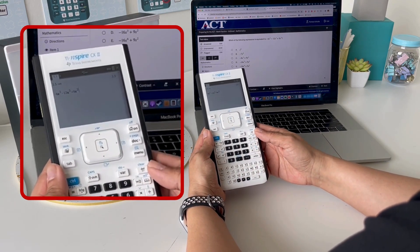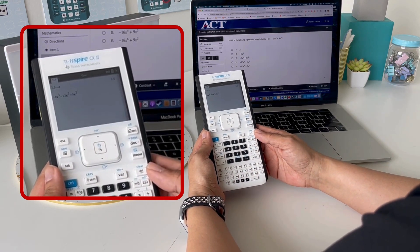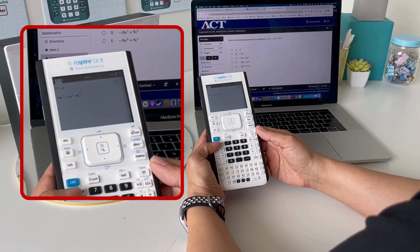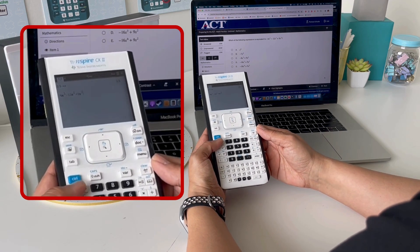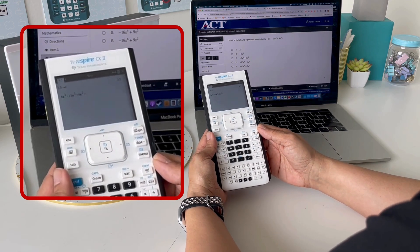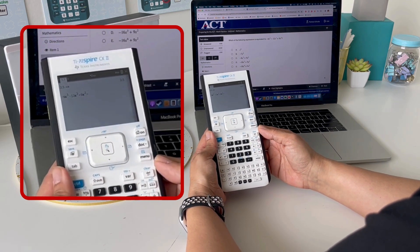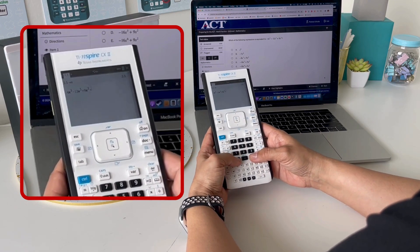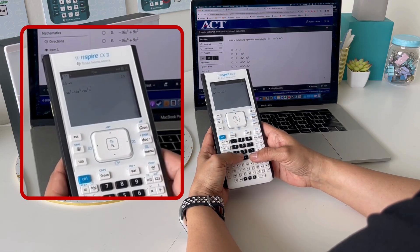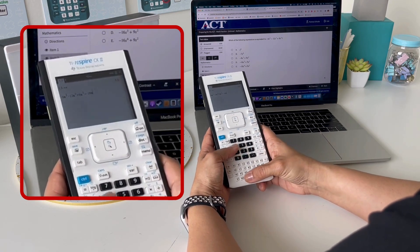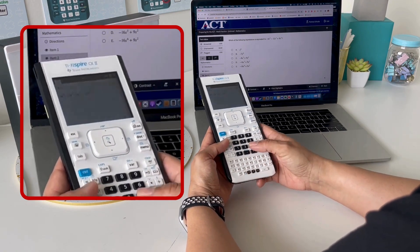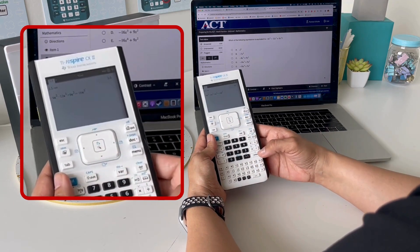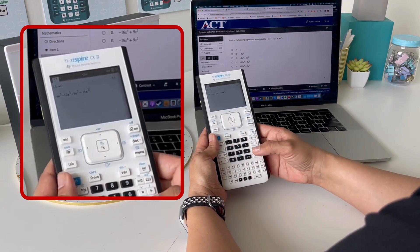I'm going to check to see if that is equal to one of the expressions given. By choosing the equal sign after I've simplified my expression, I can type in the answer choice that I think is correct. I'm going to type negative 16X cubed plus 9X squared.